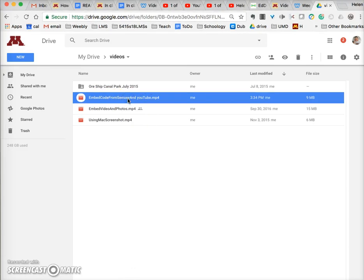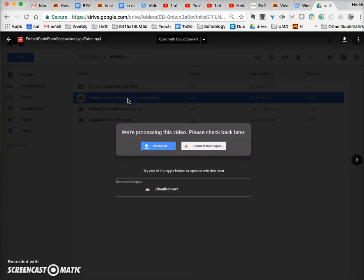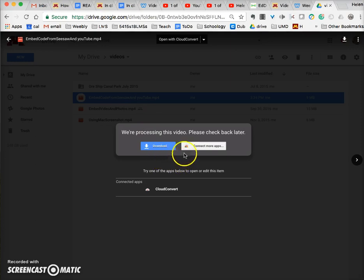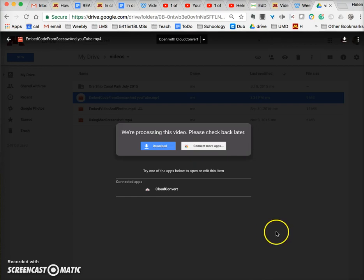Now when you click on the video to open it to see if it worked, if you've just uploaded it, it will tell you that it's being processed and you can't do anything with it right now.